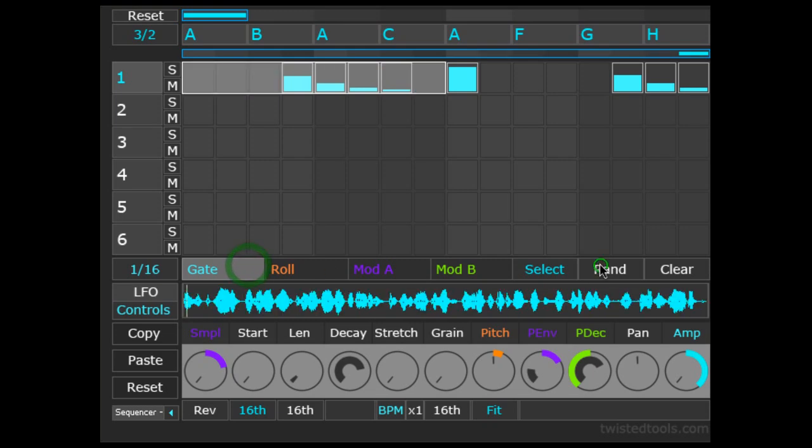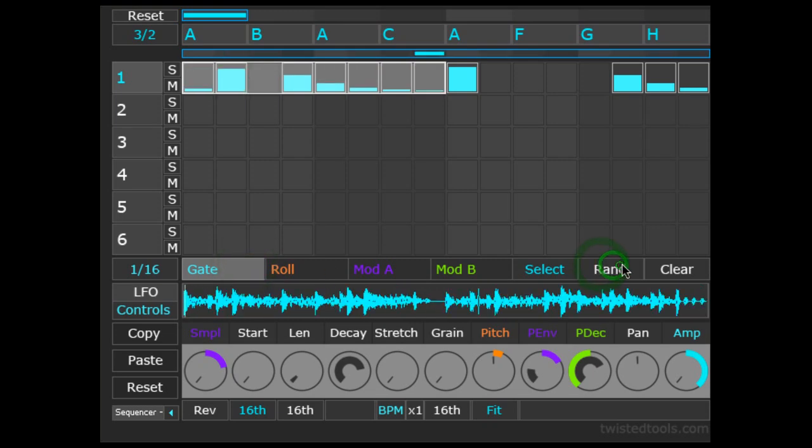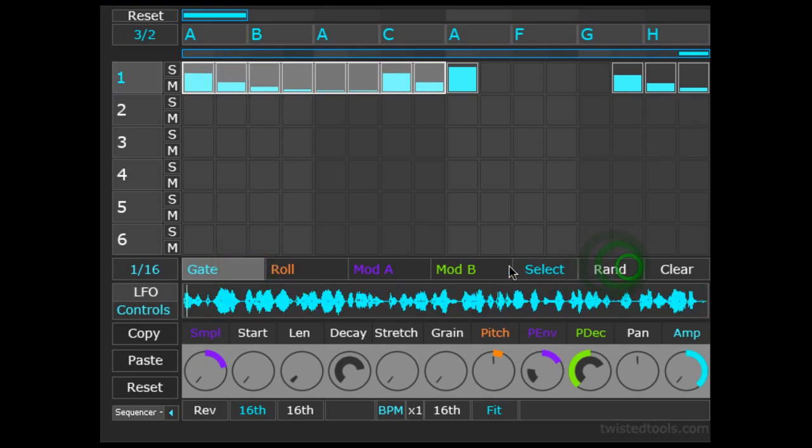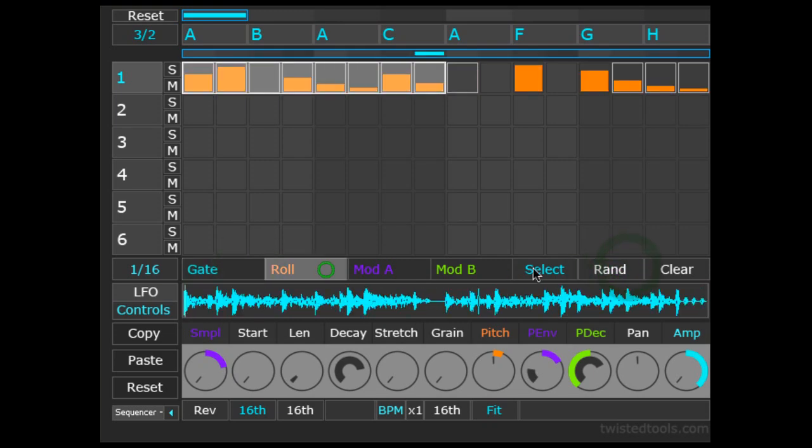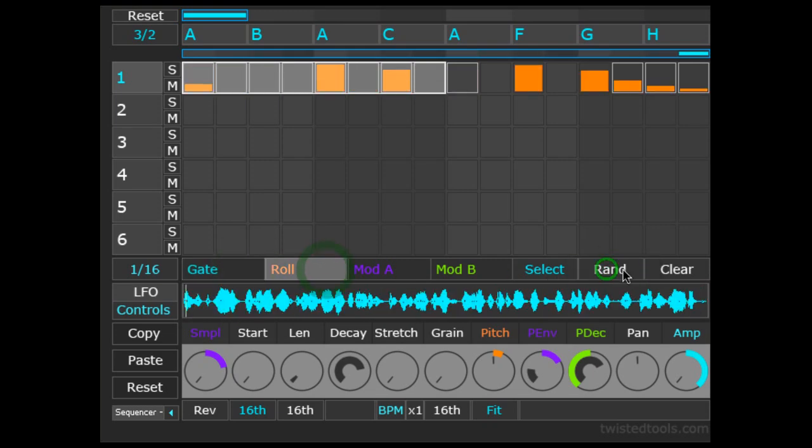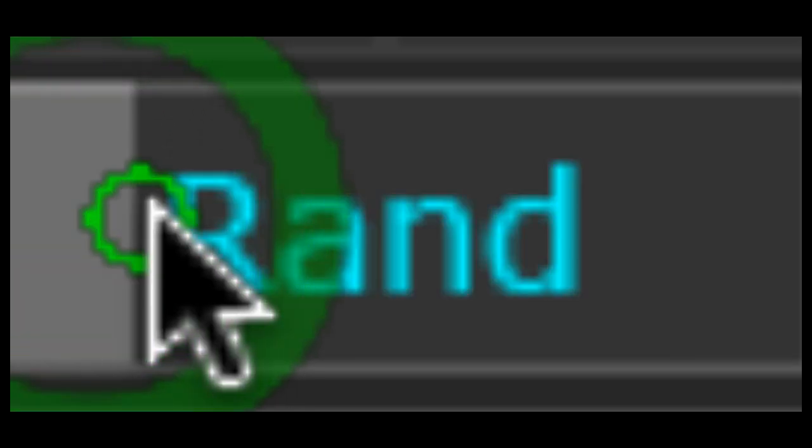Notice how the X-axis of the Randomize button allows me to control the randomization amount. When clicking towards the right, I get more randomization than if I click towards the left.